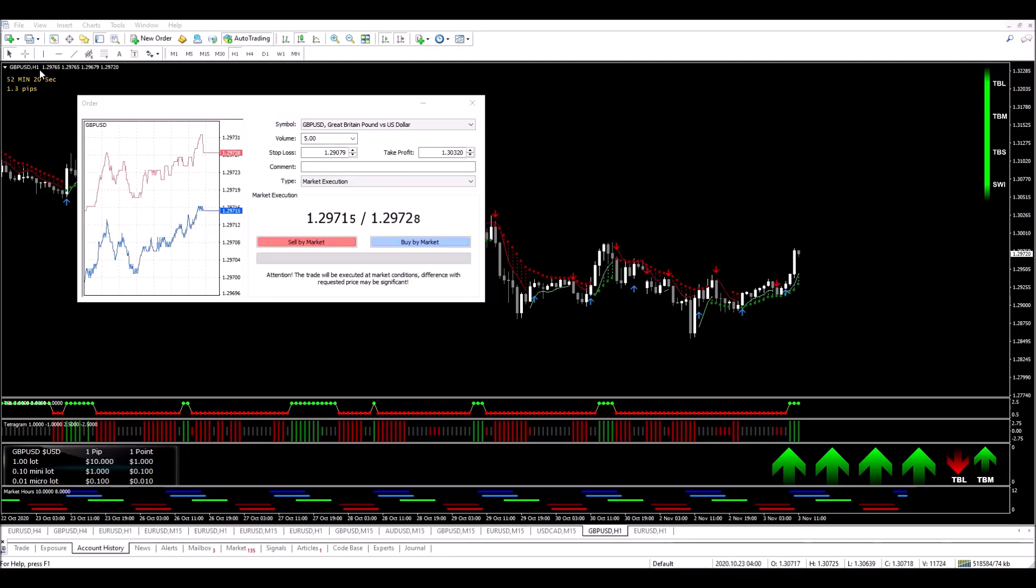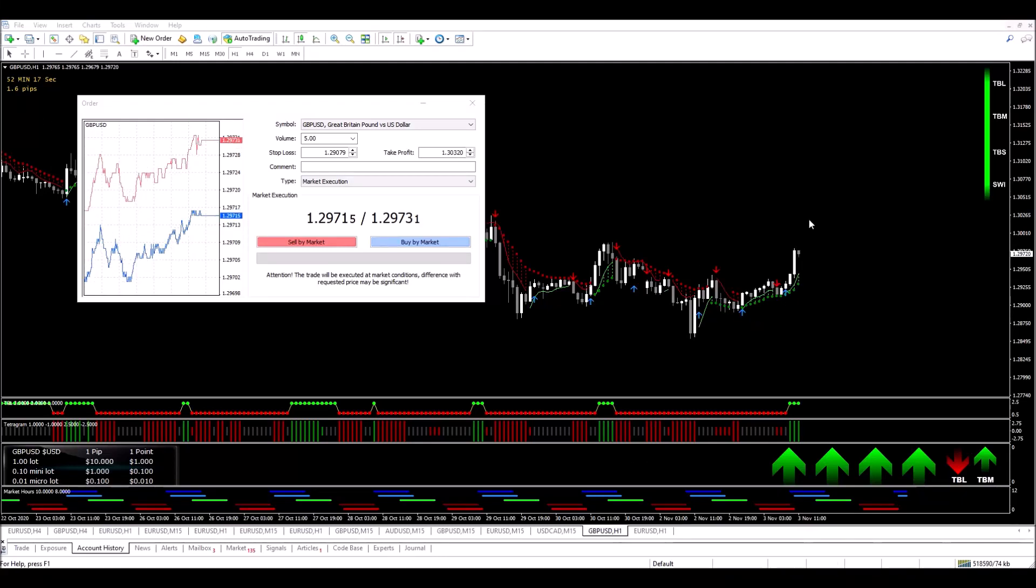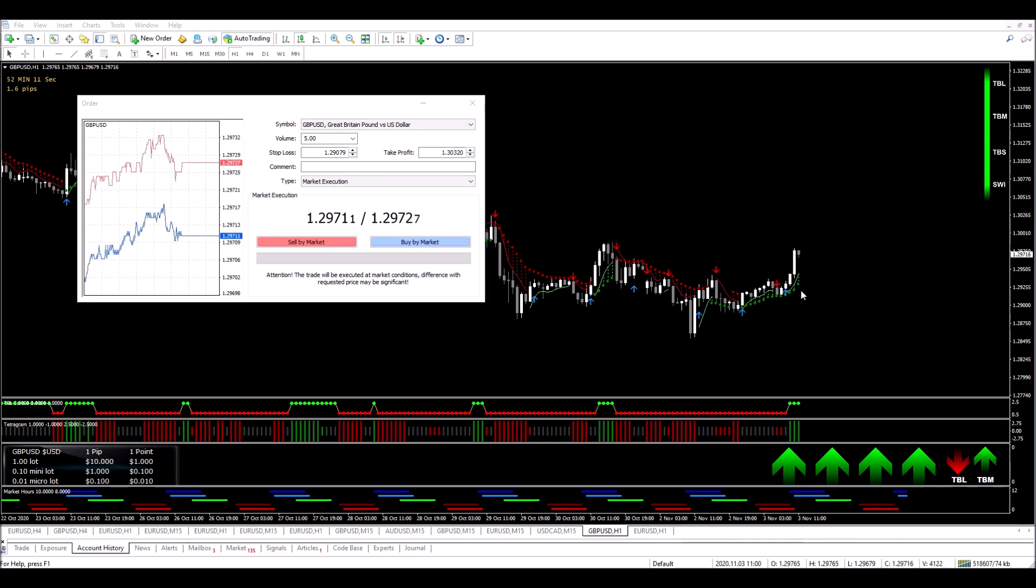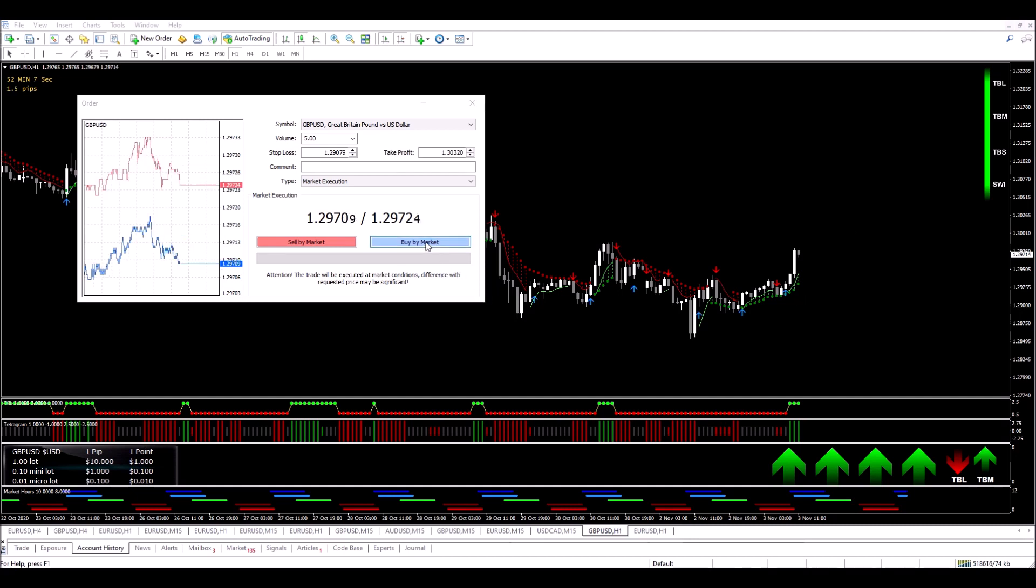We're on the GBPUSD one hour chart and I'm about to enter a long trade. All the conditions for entry according to the Trade Onyx Pro system rules for an aggressive type entry have been met and I'm going to buy into the market.